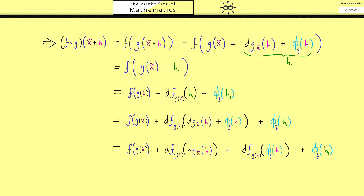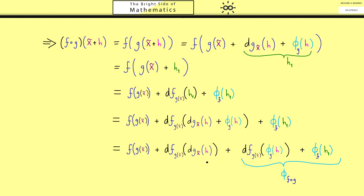The only thing that remains to show is that the remaining terms form the correct error function for f∘g. We just have to check that the limit of this new function fulfills the condition in the definition of total differentiability — namely that it goes to 0 when h goes to 0, even when divided by the Euclidean norm of h. This is something you can check for yourself. After this the proof is finished and we find the derivative of the function f∘g. We will discuss examples for the chain rule in the next video.